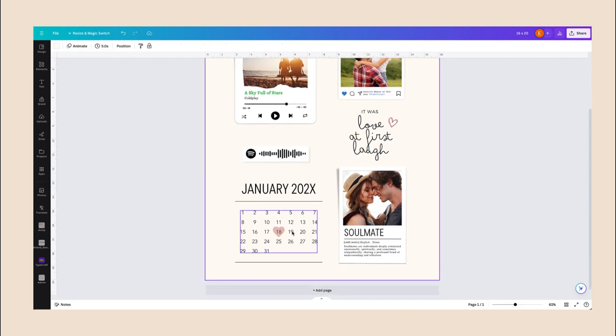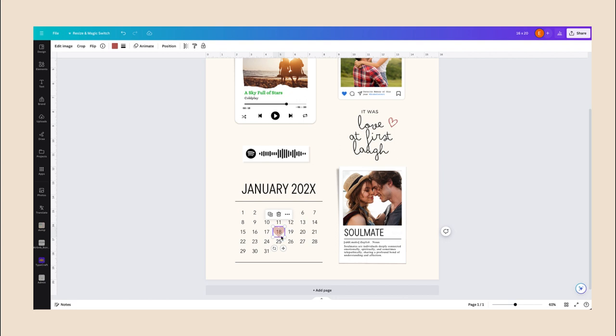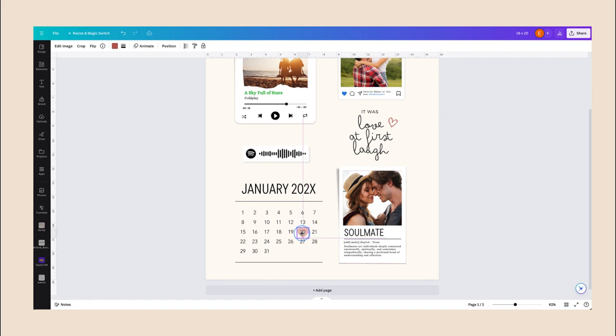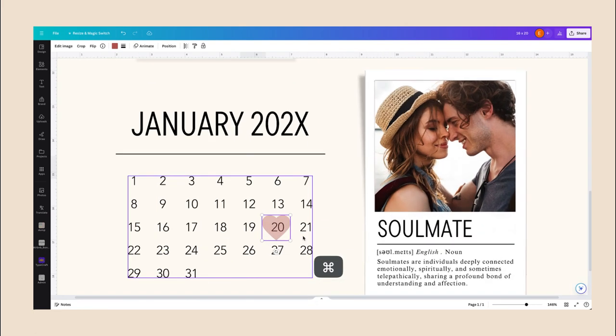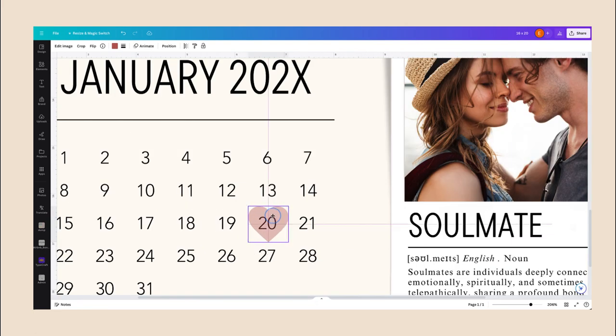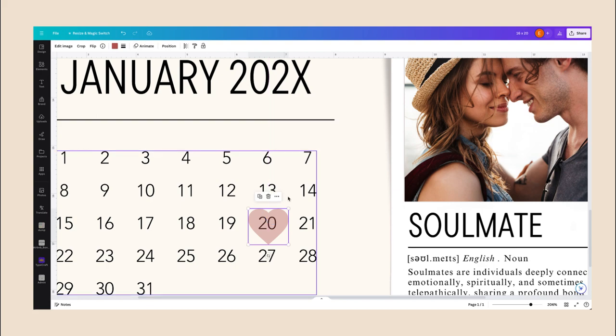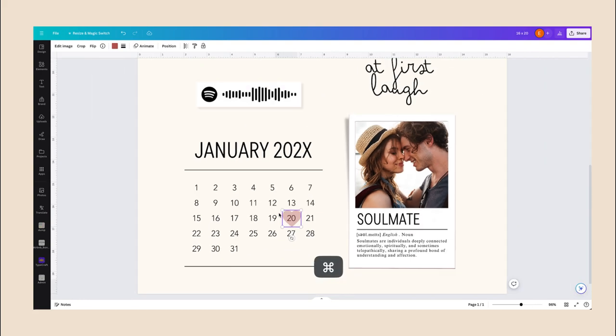So for the heart, you're just going to select the heart and you can just drag it into the date that is the event that you're celebrating. So let's say the 20th, and you can just go a little bit here and center it.